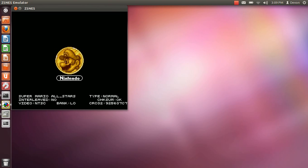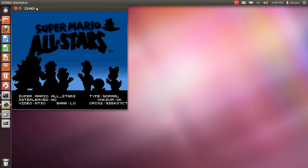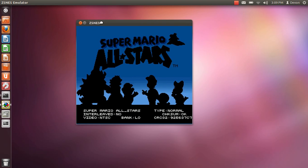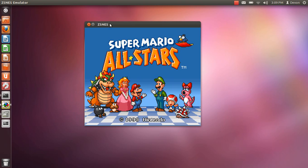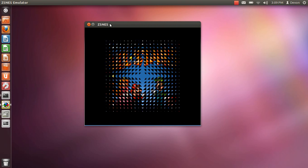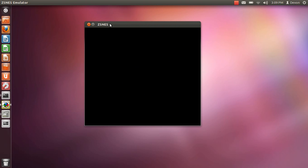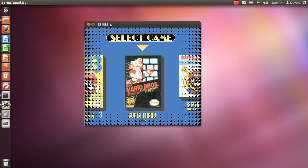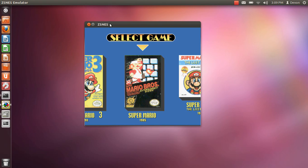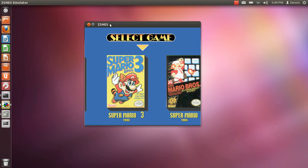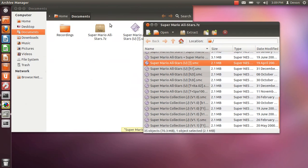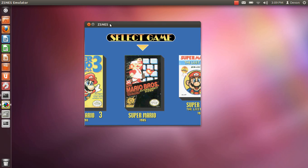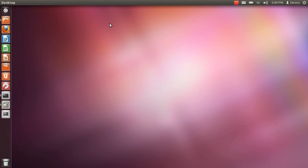And there you go guys. You have Super Nintendo running on your Linux system. If there's any other issues that you have, just send me a message and I'll be glad to help. Alright guys, take care and have a good day.